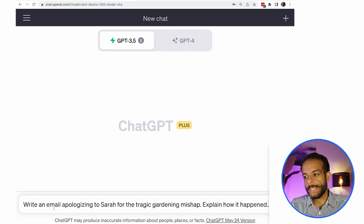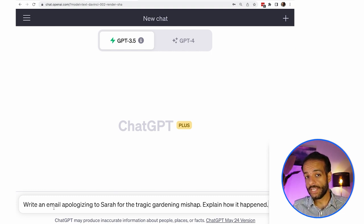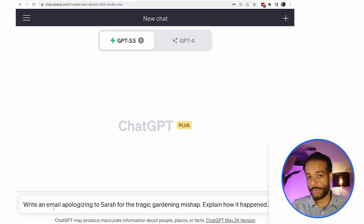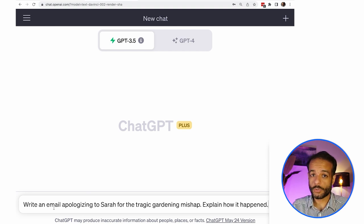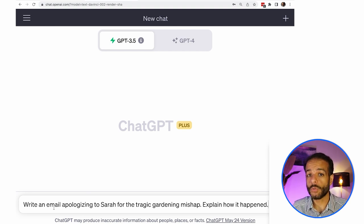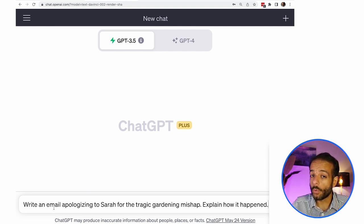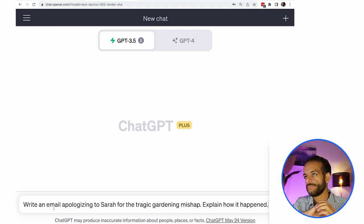So we want the model to write something that looks like an email. Maybe it starts with, dear Sarah. And then we want it to be apologetic. And then we want it to also, we're asking it to make up a story to explain what happened. We gave no context of that.